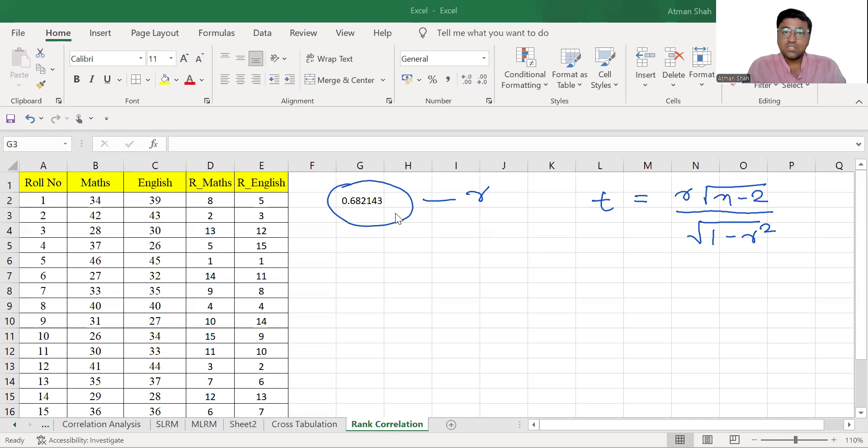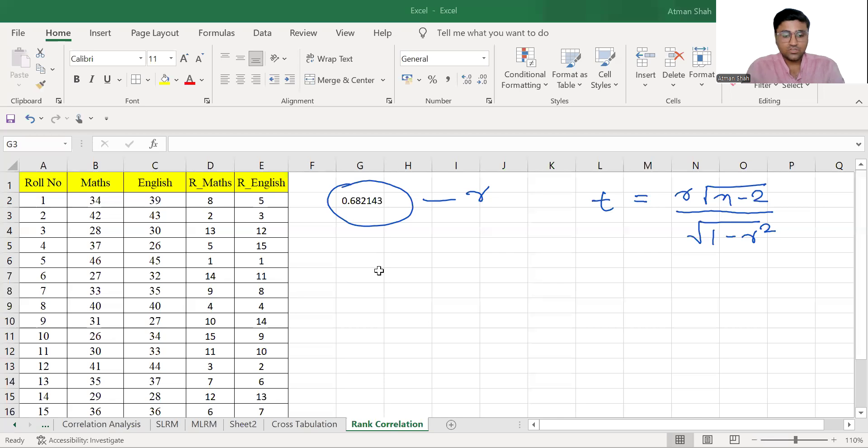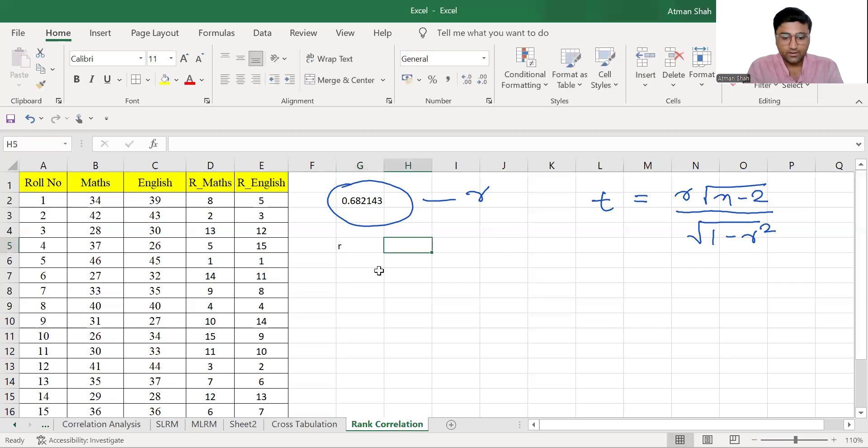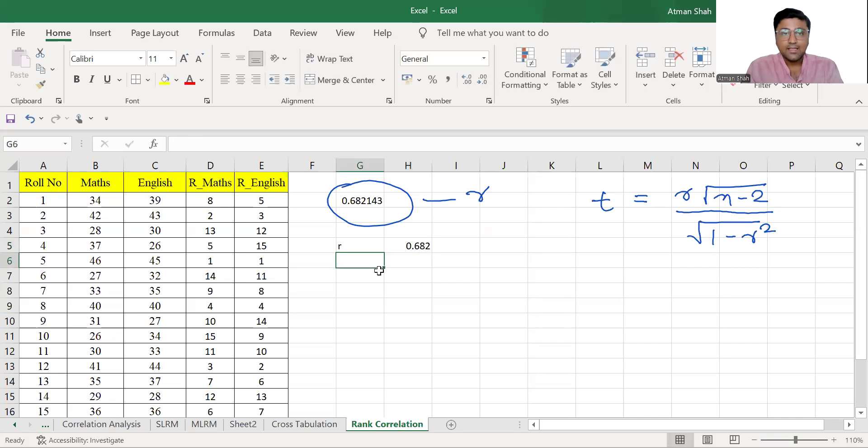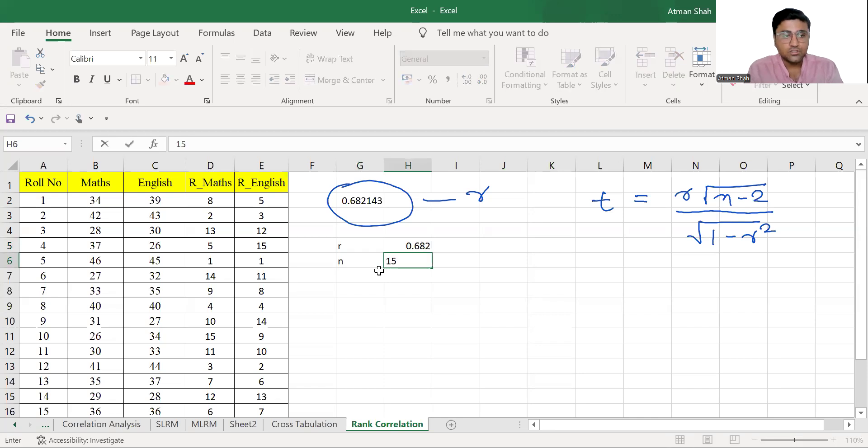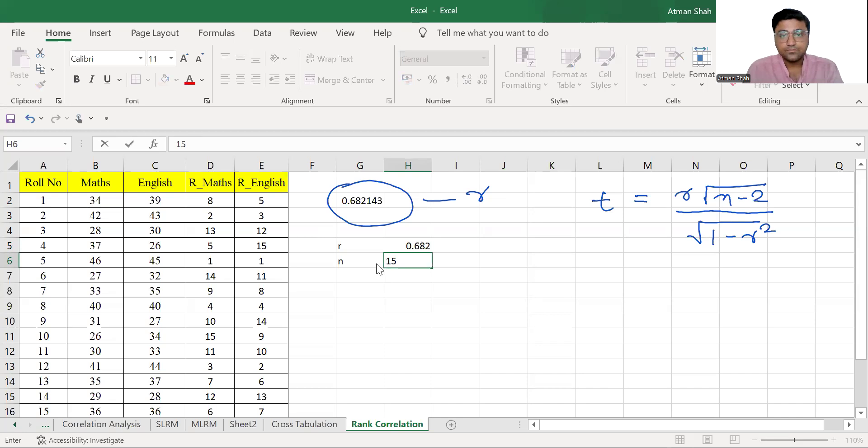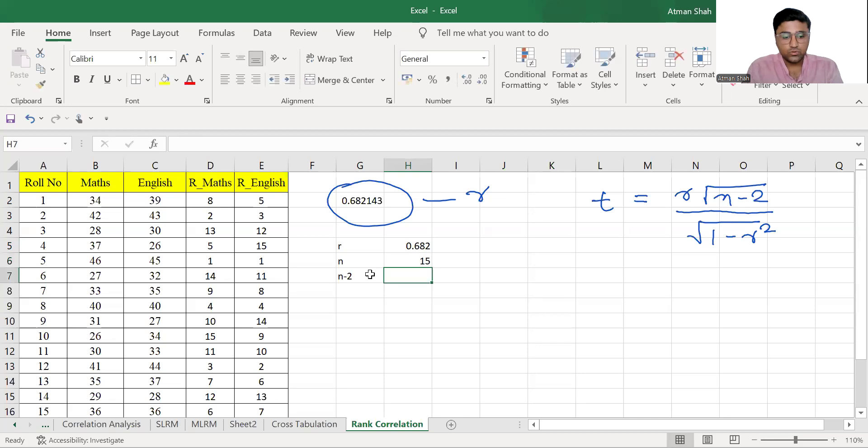So let's find all these values. So first we need R, which is 0.682, we have already calculated it. N is the sample size. So we have 15 observations, you can see in the data, we have 15 observations.